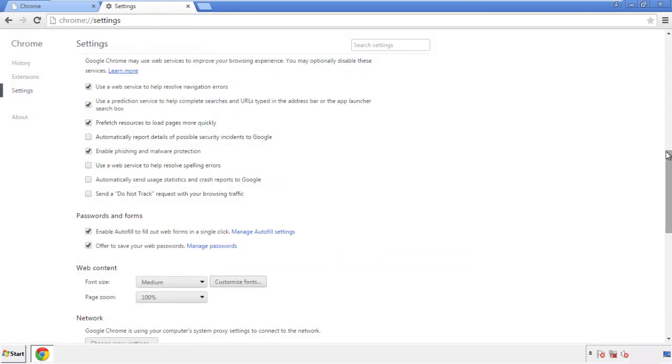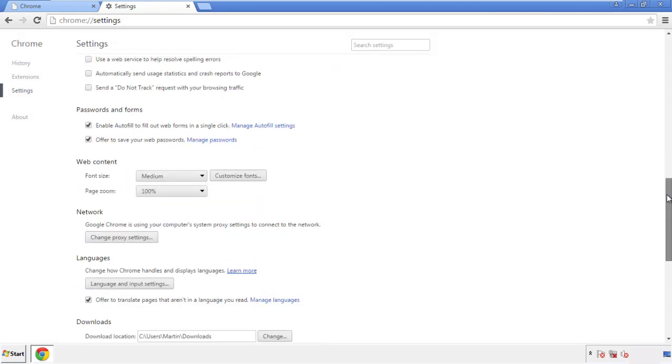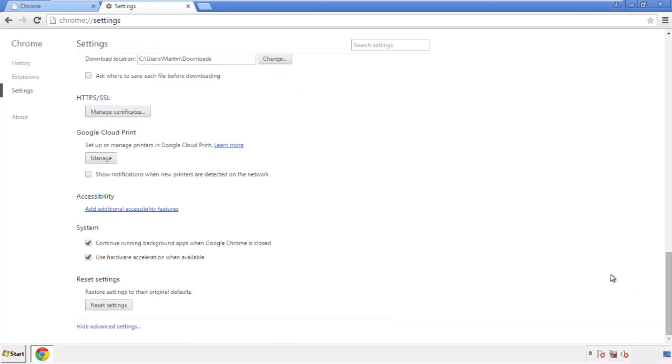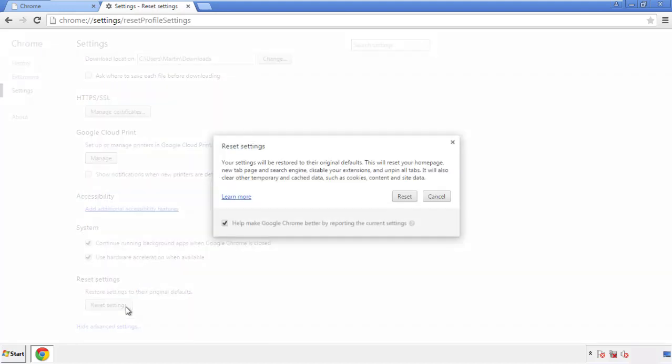Now we can move on to resetting the browser. Back to Settings, and all the way down to the bottom. Click Reset Settings.